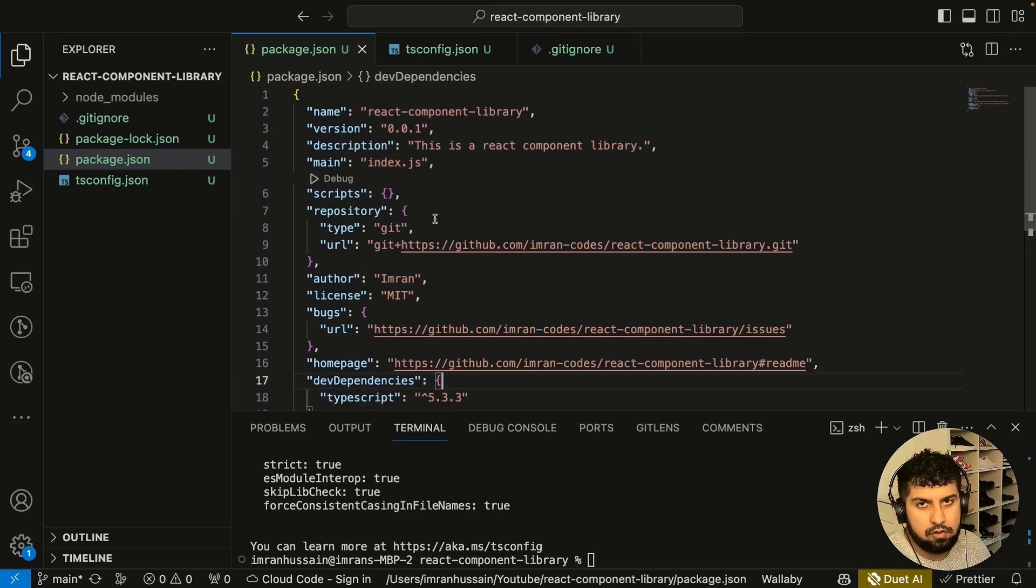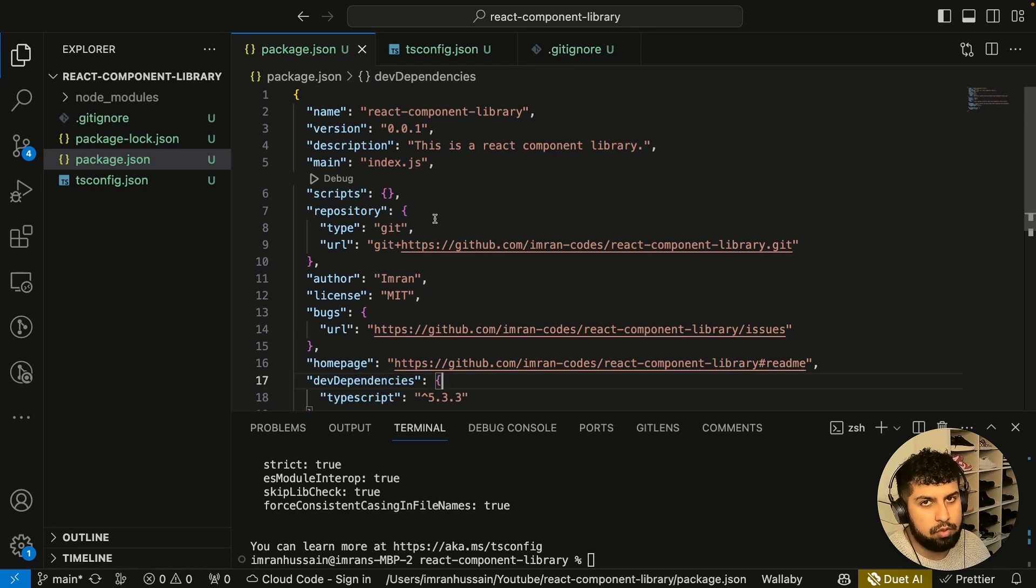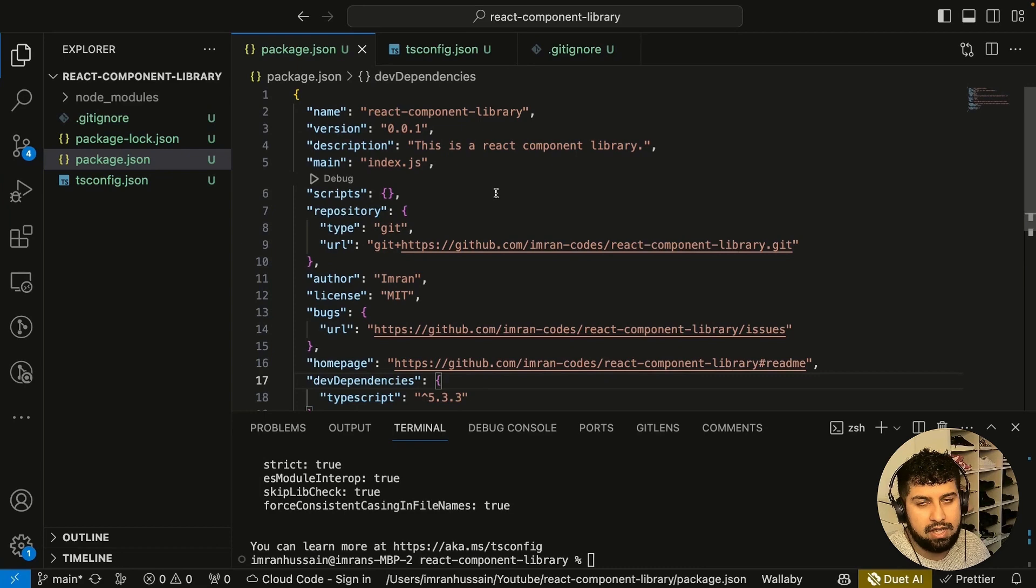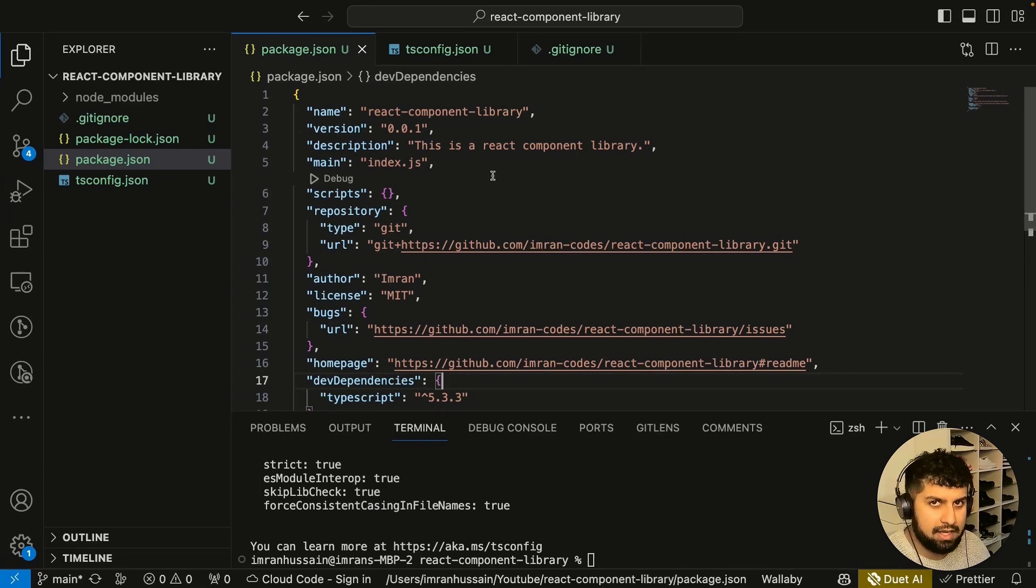Now we've got TypeScript set up. Let's go ahead and build some components. We'll go ahead and build a component and see how we handle everything in there. We'll do that next.